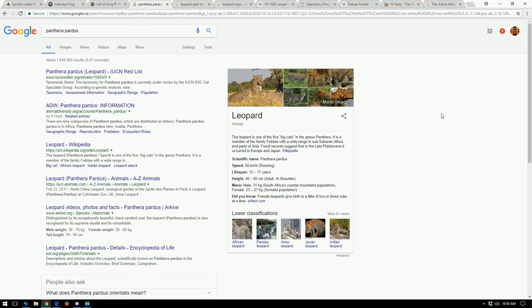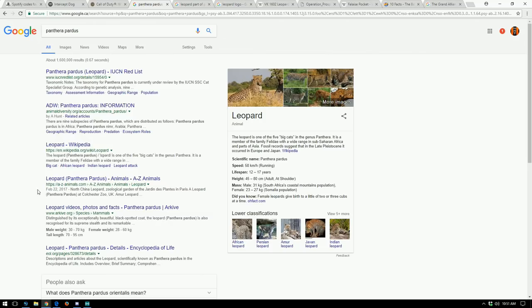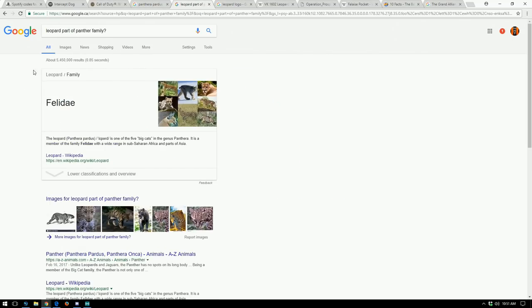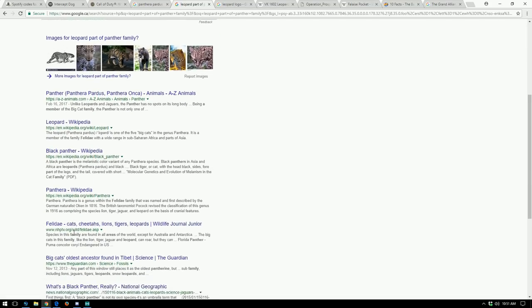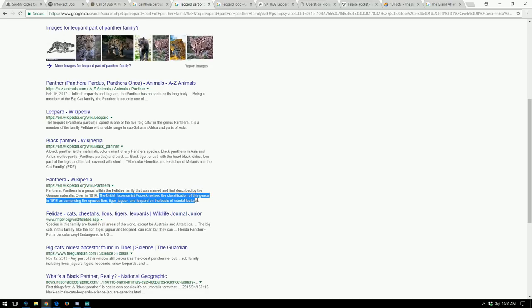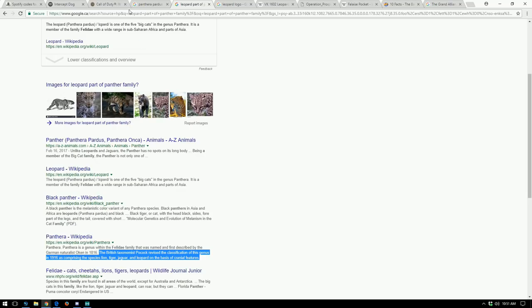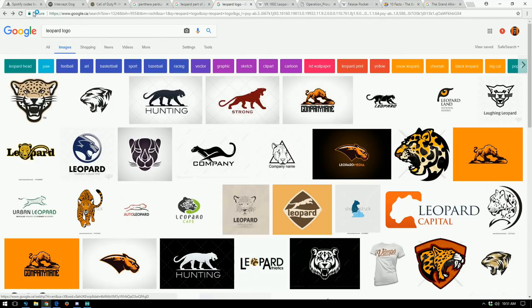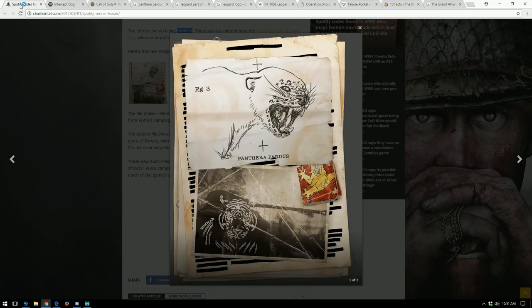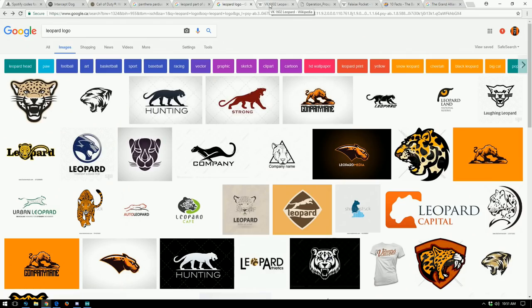So if we actually look up Panthera pardis, what is Panthera pardis? Panthera pardis is actually a leopard. So it's not a panther. I guess there's this family and it's a panther family, Panthera pardis, and a leopard is part of that. Also a tiger is part of that family. The British taxonomist Pocock revised the classification of this genus in 1916 as comprising the species lion, tiger, jaguar and leopard on the basis of cranial features.